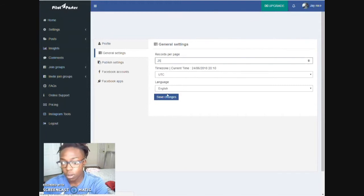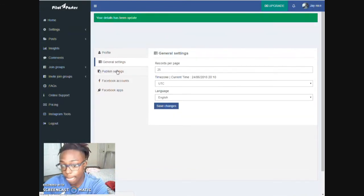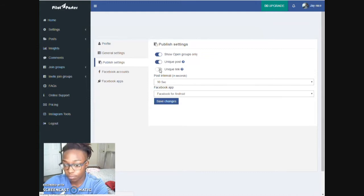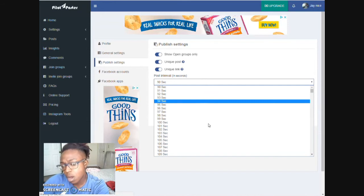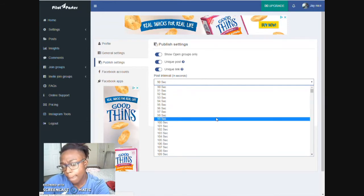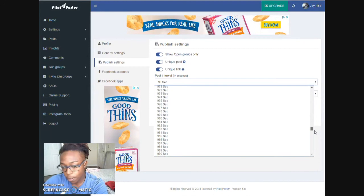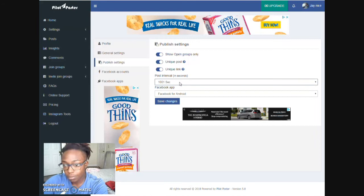So for the general settings, I want to show about 25 groups — perfect, I don't really need more than that. For Publish Settings, select all of those options because that's going to help you not get blocked. For the interval, I'd look to set it at least between 900 to 1200 seconds — you'll be determining how many minutes that's going to be. I'll do 1000 to be right in the middle, and then save changes.